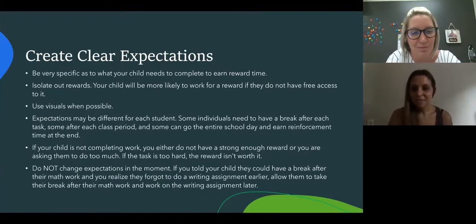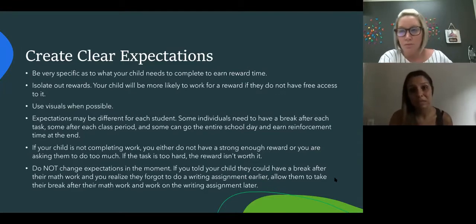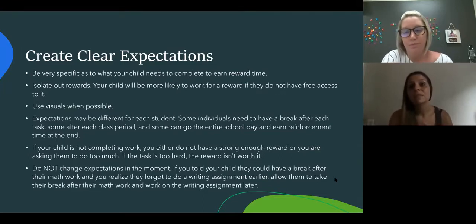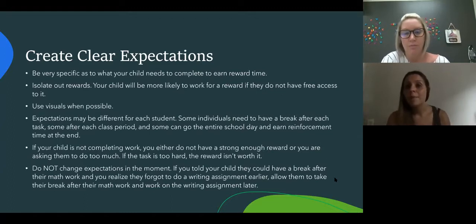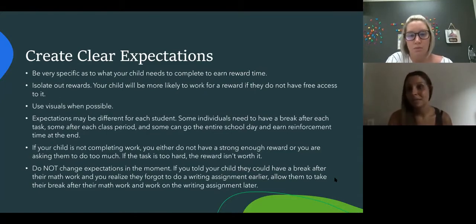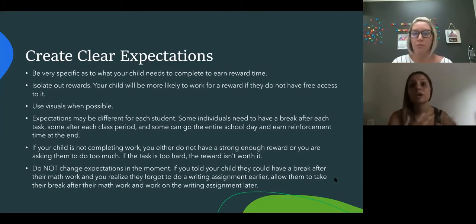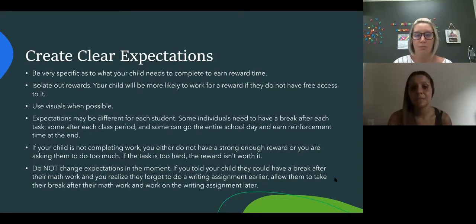The other piece of this is that the task is too hard. For example, if you're giving your child a math worksheet and the math concept is a little newer and really difficult, if you're asking them to complete 10 word problems all by themselves, it might be too difficult. That reward isn't worth it because they're not able to complete that right now on their own. We want to make sure we're breaking it down to only a few problems, you're providing assistance, or having them reach out to their teacher for some help to keep them moving.